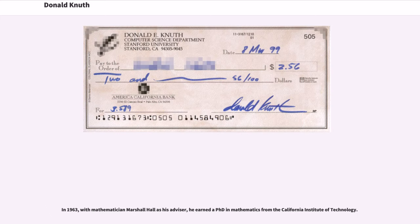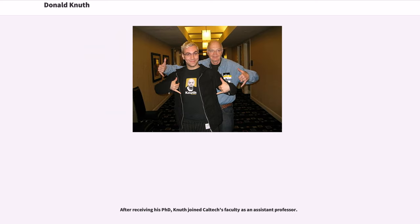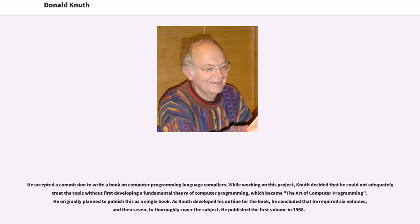In 1963, with mathematician Marshall Hall as his advisor, he earned a Ph.D. in mathematics from the California Institute of Technology. After receiving his Ph.D., Knuth joined Caltech's faculty as an assistant professor. He accepted a commission to write a book on computer programming language compilers. While working on this project, Knuth decided that he could not adequately treat the topic without first developing a fundamental theory of computer programming, which became The Art of Computer Programming.